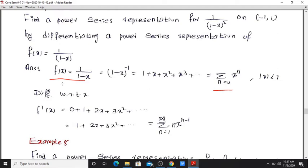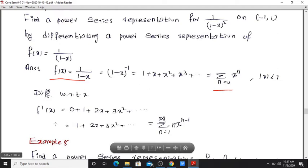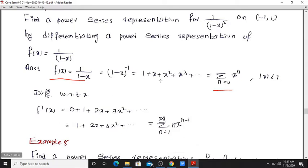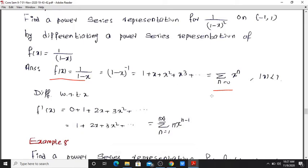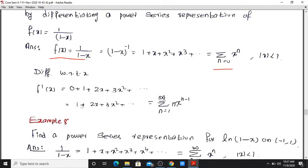Then differentiate with respect to x. So f'(x) equals: the derivative of 1 is 0, derivative of x is 1, derivative of x squared is 2x, derivative of x cubed is 3x squared, and so on. That is, f'(x) equals 1 plus 2x plus 3x squared plus n·x raised to n minus 1.